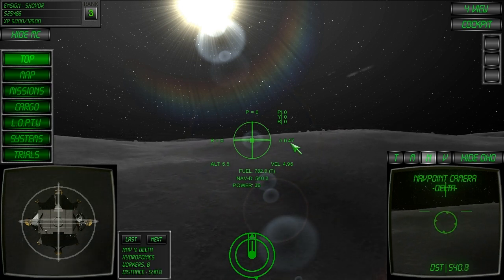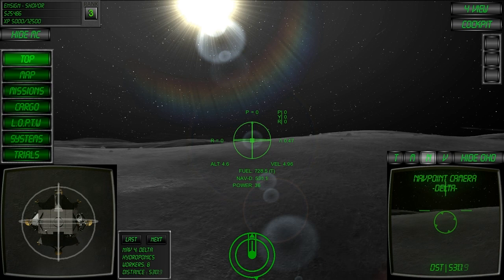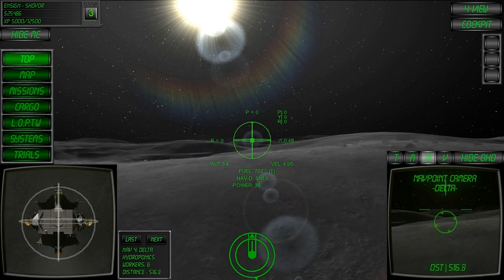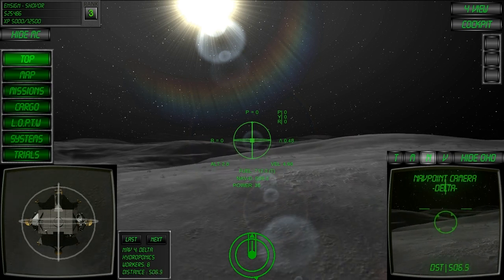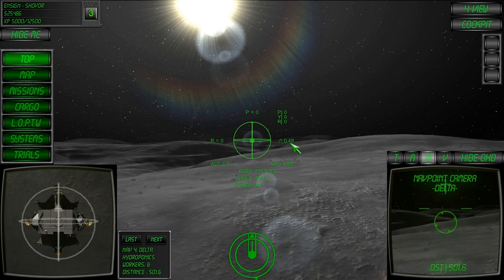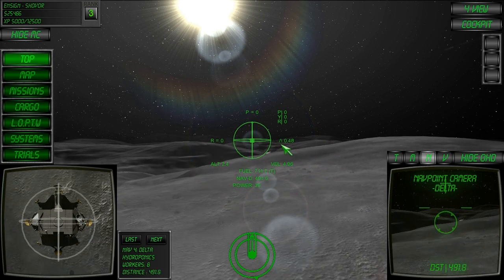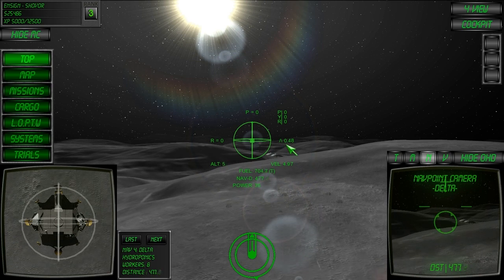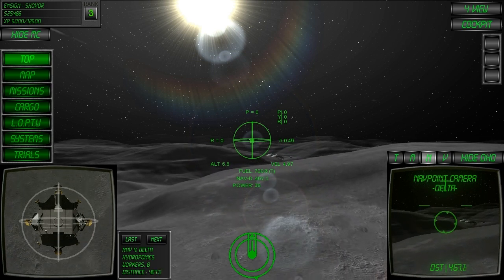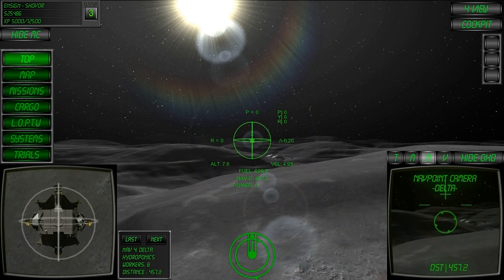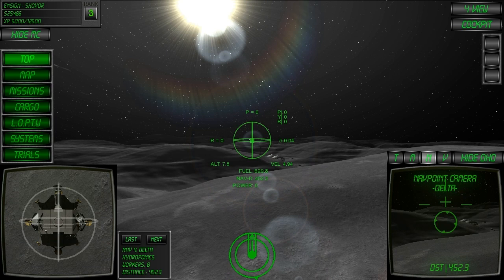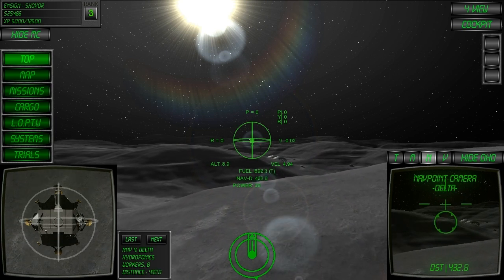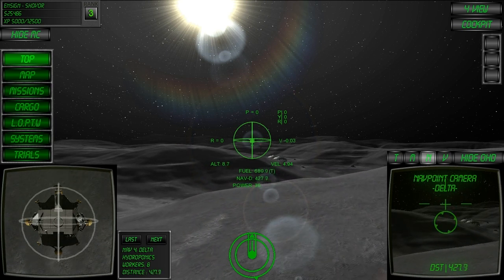We're now in a stable ascent rate. Once we're clear of the hills, switch off the thrust lock again and then re-enable it once the V-rate is at zero. We're now in a stable flight path towards delta base.